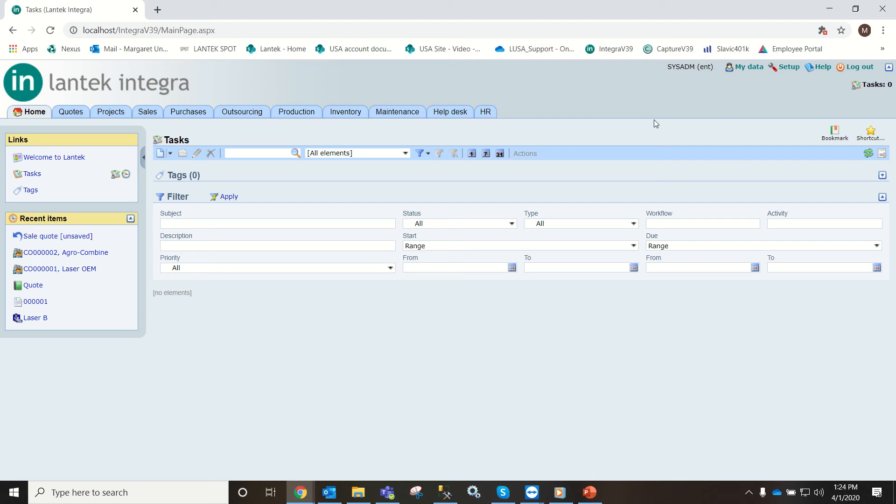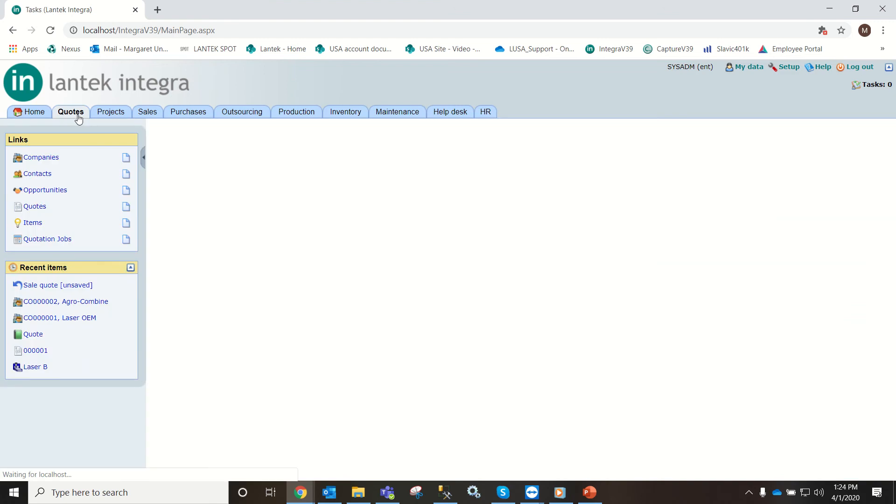Hello, today I'm going to go over how to create a sales quote. First we need to go into the quotes tab.